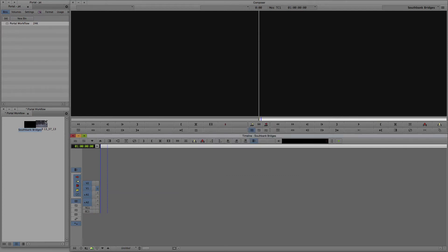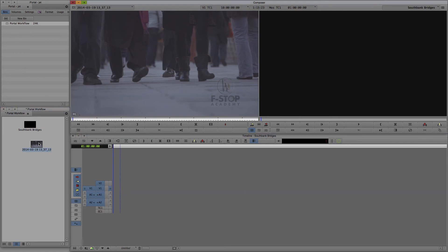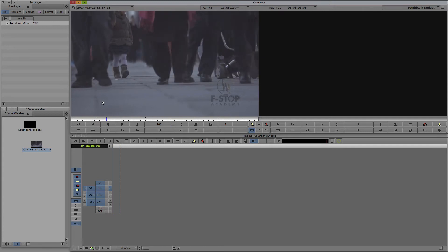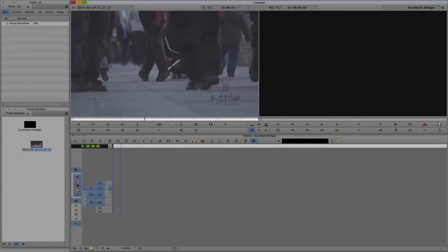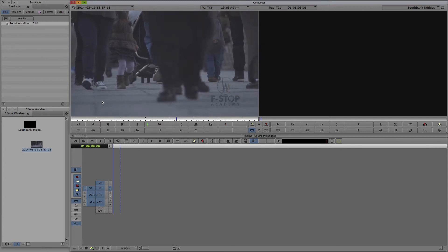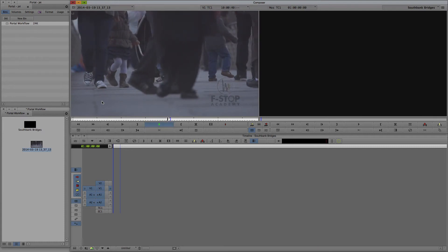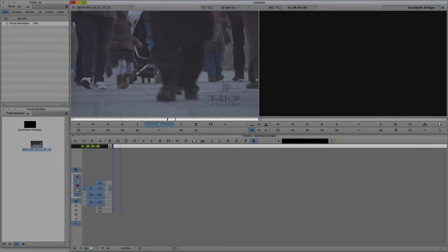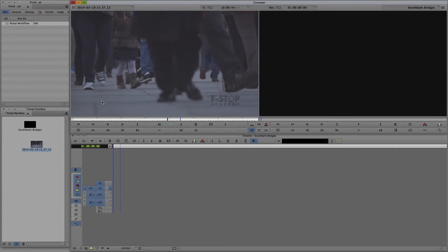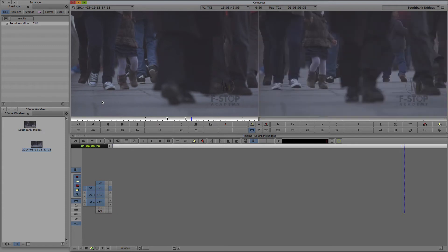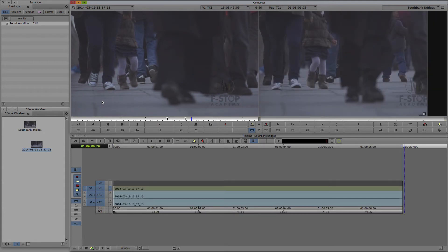The new clip functions just as you would expect. Double click to load it into the source monitor, and then there's seamless playback using the JKL keyboard controls. Press I to set an in point, press O to set an out point, and B to overwrite the clip into the open sequence.